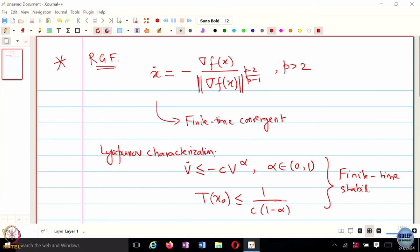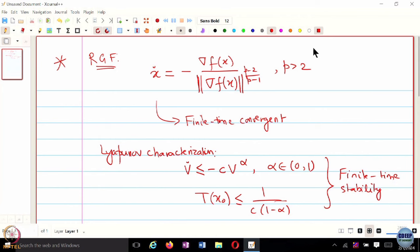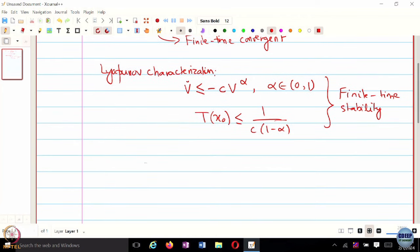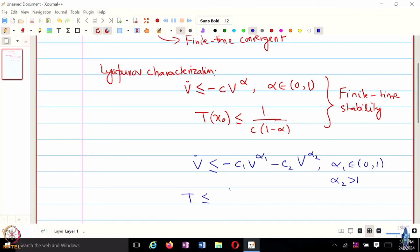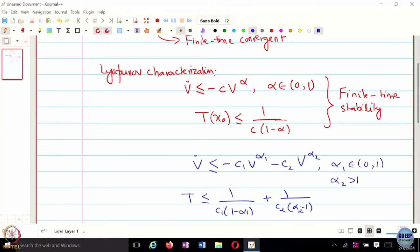We can also talk about fixed time stability. If the Lyapunov function satisfies an inequality of the form C1 V to the alpha1 plus C2 V to the alpha2, with alpha1 between 0 and 1 and alpha2 greater than 1, then you can show fixed time convergence — meaning the settling time function is independent of X naught, upper bounded by 1 over C1 times 1 minus alpha1.